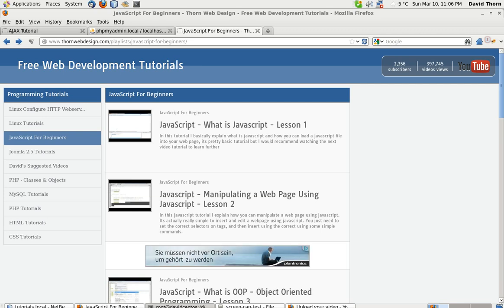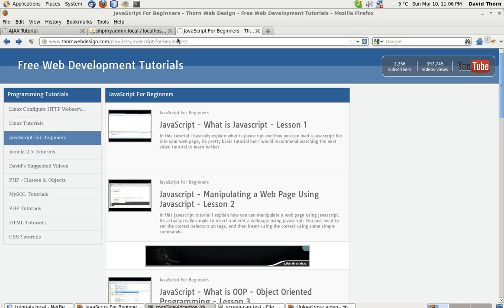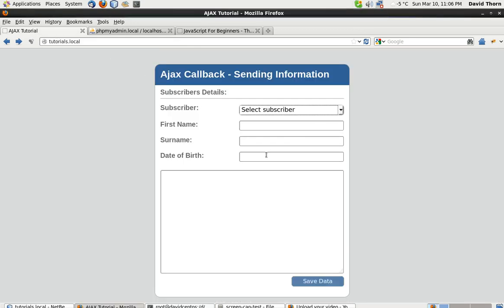Okay, so hello and welcome back to the third part of this Ajax tutorial. We're going to round this tutorial up. In the last one, we sent back first name, surname, and date of birth back to the server, saved the data, and then retrieved that data once again.